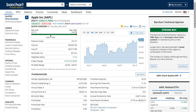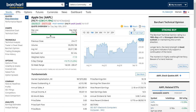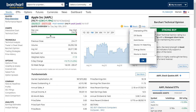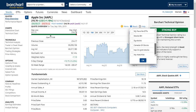One of the other places where you will be able to add a symbol to a watch list is from any of the symbol pages themselves. Right now we're looking at the price overview page for Apple, and up here in the corner you'll see a little icon that says 'Watch.' If you click on this, it will bring up a list of all the watch lists that you have, and you can add that symbol right there.